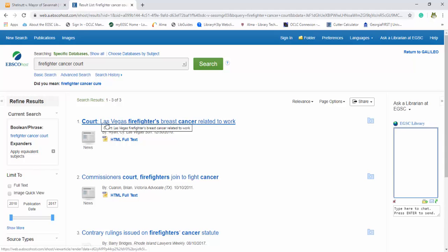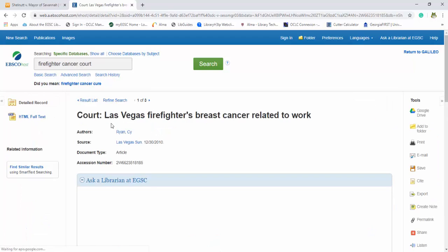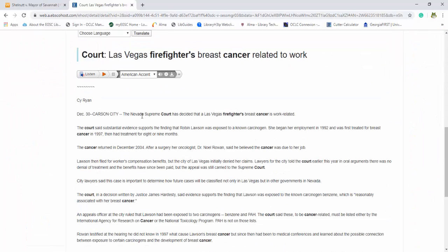So very first one, also because firefighters, breast cancer related to work, and it's telling us about a case in the Nevada Supreme Court.